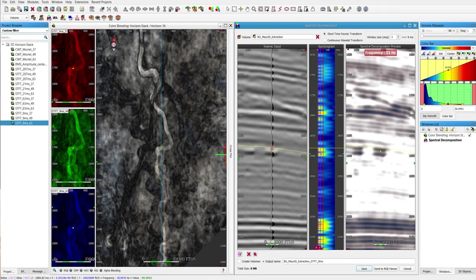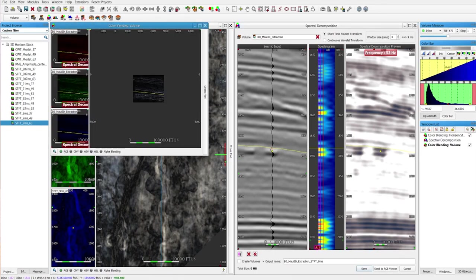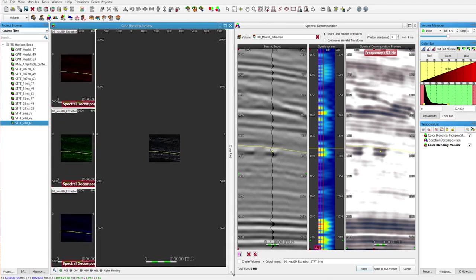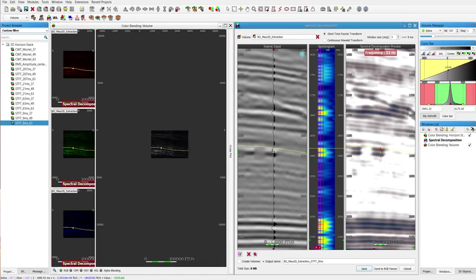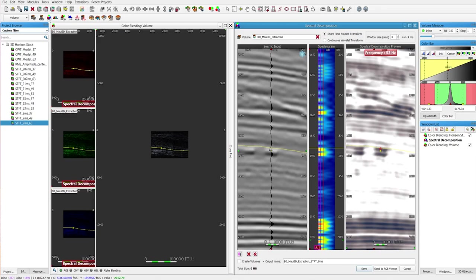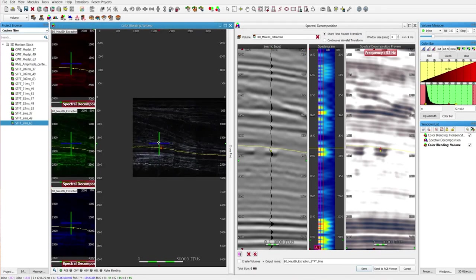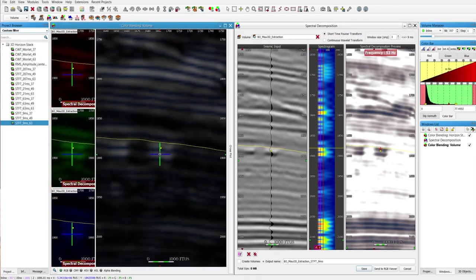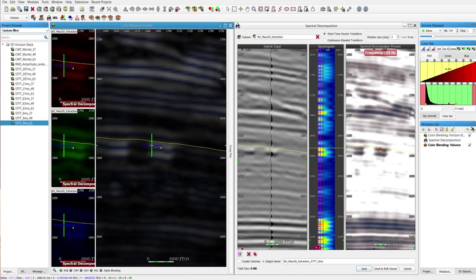Once I've selected three frequencies on my spectrogram, I can click on send to RGB viewer. This will open up a seismic section, a vertical inline section. Using the cross navigation mouse mode, I can click and drag and find the same spot that I'm looking at. We can see the channel.